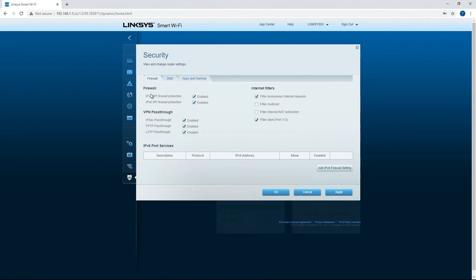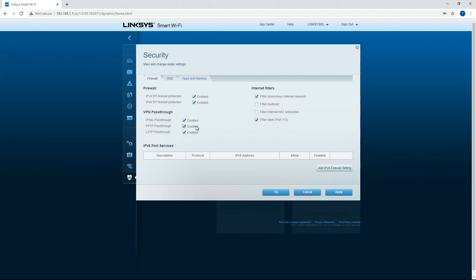But first looking at this. So here's the firewall again. This is some other firewall settings. Like I said, I recommend leaving this on. Yes, if you were having trouble connecting your devices to the internet, you could turn this off, but I strongly don't recommend this.